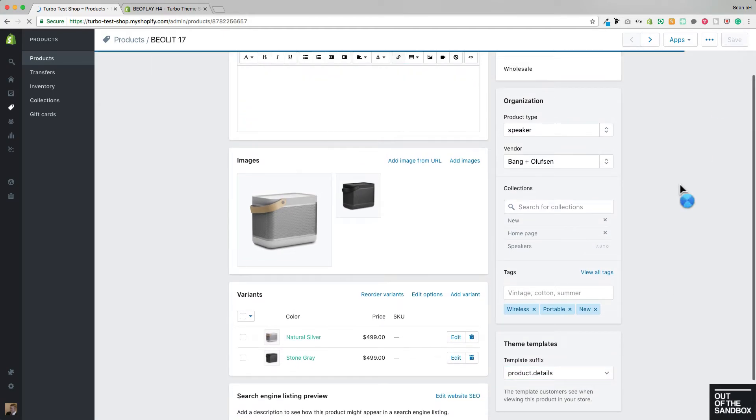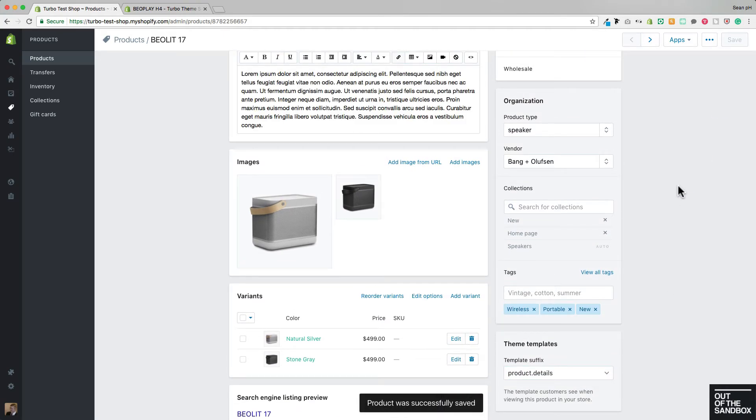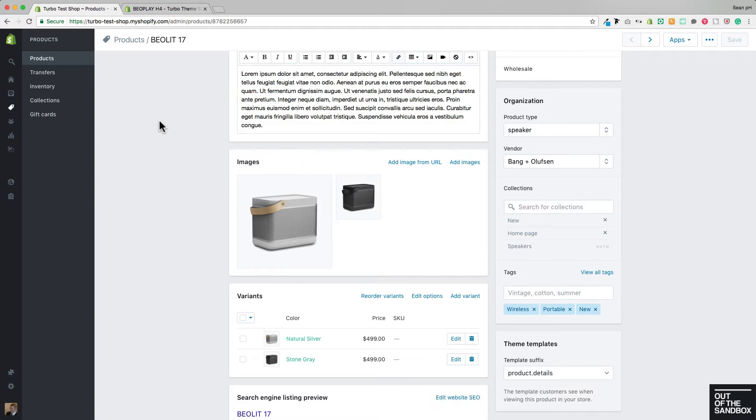Again, that product will be unaffected on the currently live theme, but then we can go into the unpublished theme, navigate to the product in the customized theme window, and then start to configure its settings.